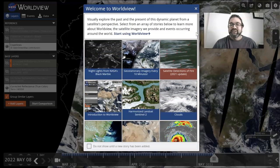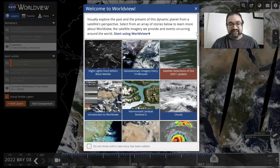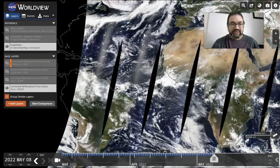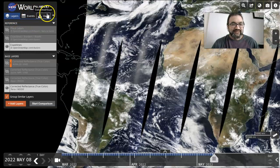So these are all the options. You can decide not to select any one for now and just start using Worldview. You have these options of layers, events, and data.